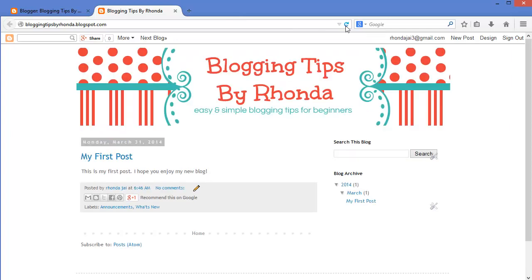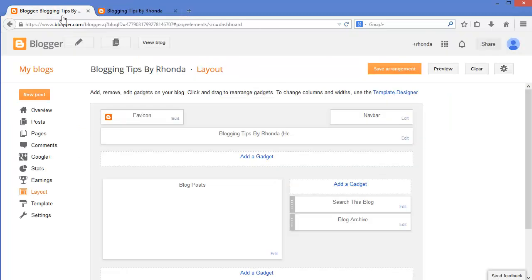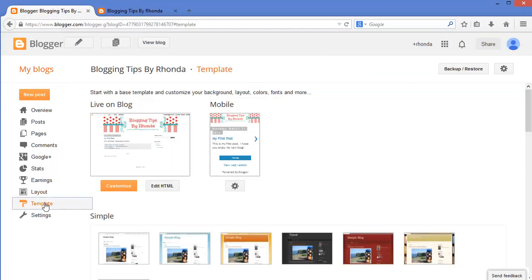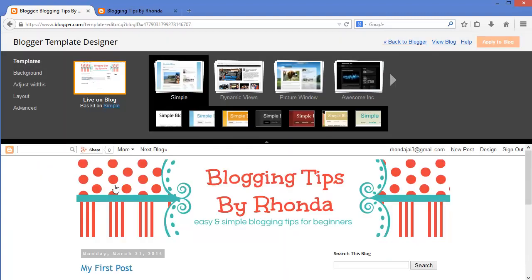Now it's time to customize the colors to match the ones used in the banner. I'm going to return to my dashboard and go to the Template Designer. The Template Designer allows you to customize colors and a few other features. Let's take a quick look at some of the features you can customize.